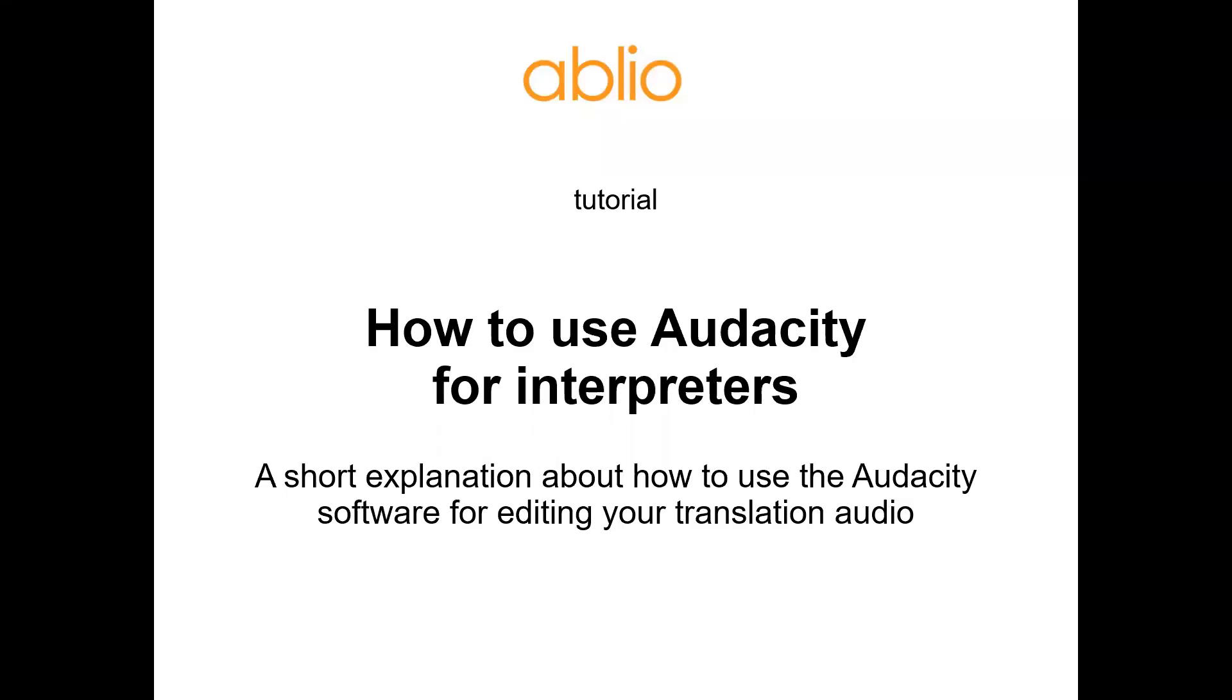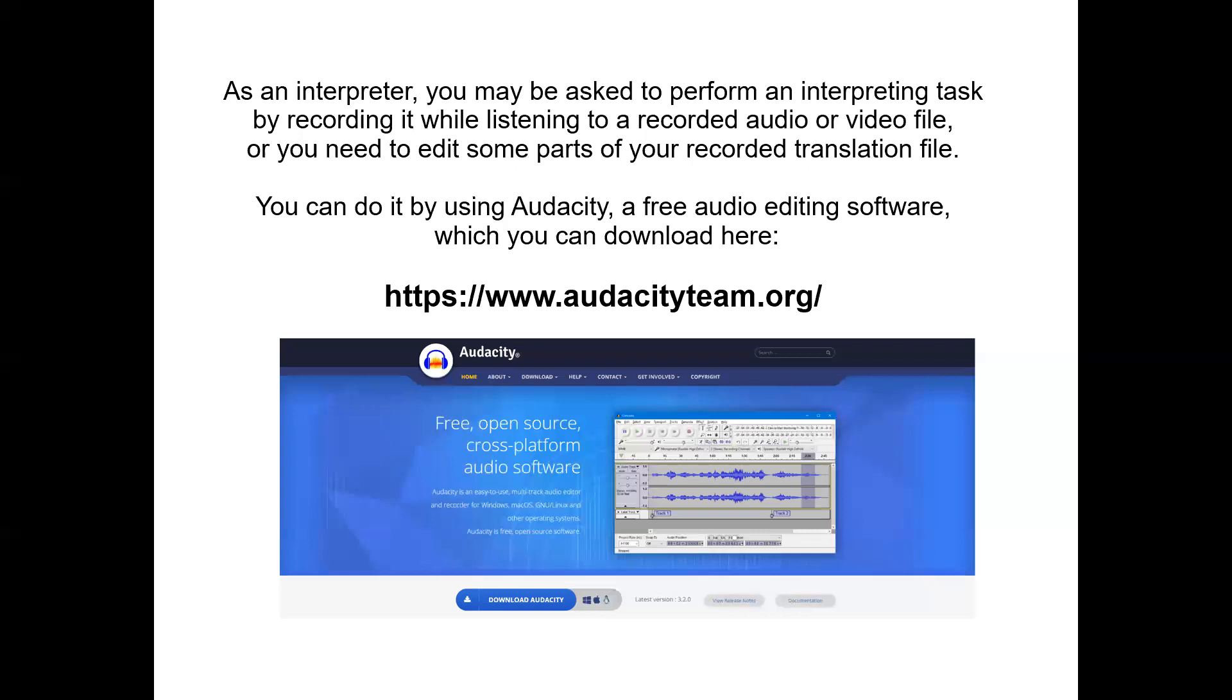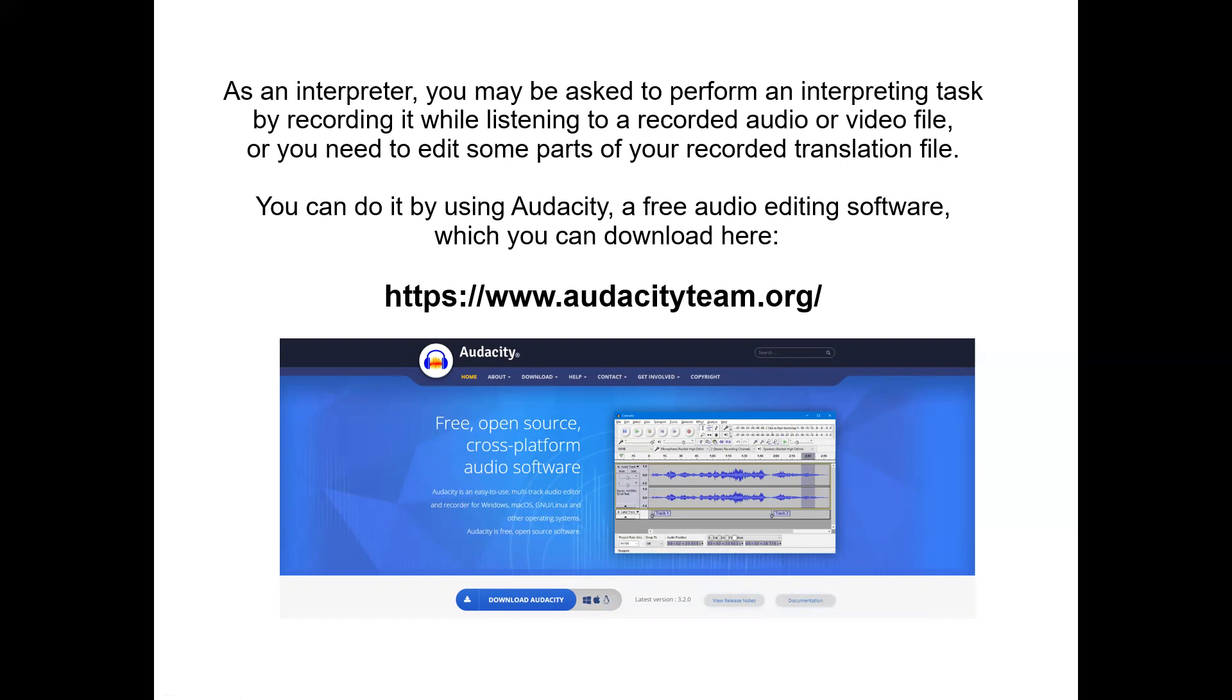Hello everybody, we prepared this short tutorial to help you use Audacity, which is a free software that's very easy to use. For interpreters, it's very useful sometimes. You may be asked to perform an interpreting task by recording it while listening to a recorded audio or video file, or you need to edit some parts of your recording.